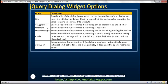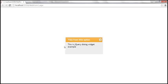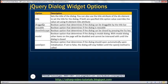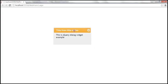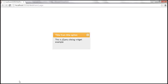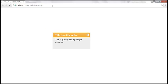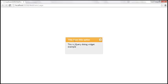The draggable option is a Boolean that determines if the dialog can be dragged by the title bar. Right now, hovering over the title bar changes the cursor, and you can hold the left mouse key and drag it around the page. By default, the draggable option is set to true. If you don't want the user to drag the dialog, set that option to false. After saving and reloading, hovering over the title bar no longer shows the drag cursor, so it can't be dragged anymore.